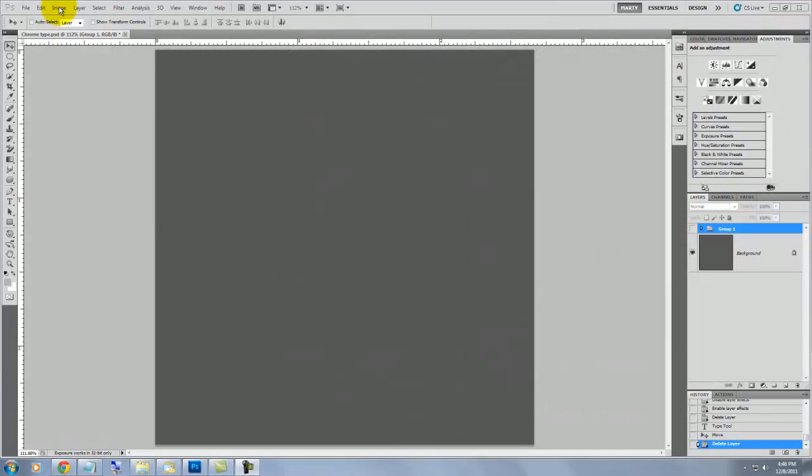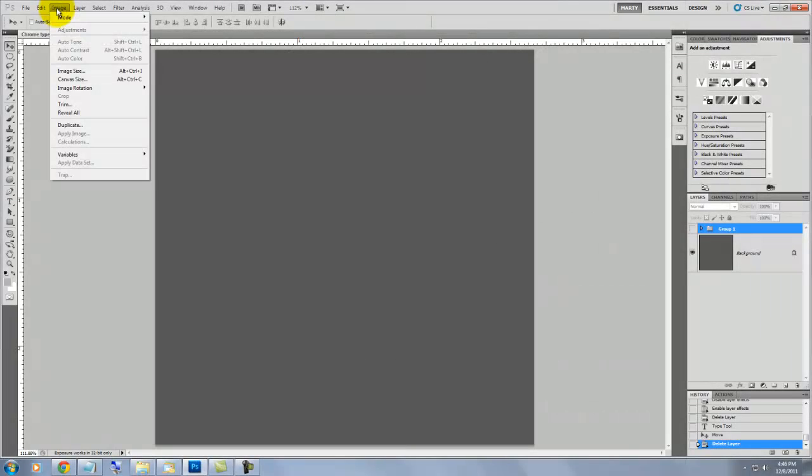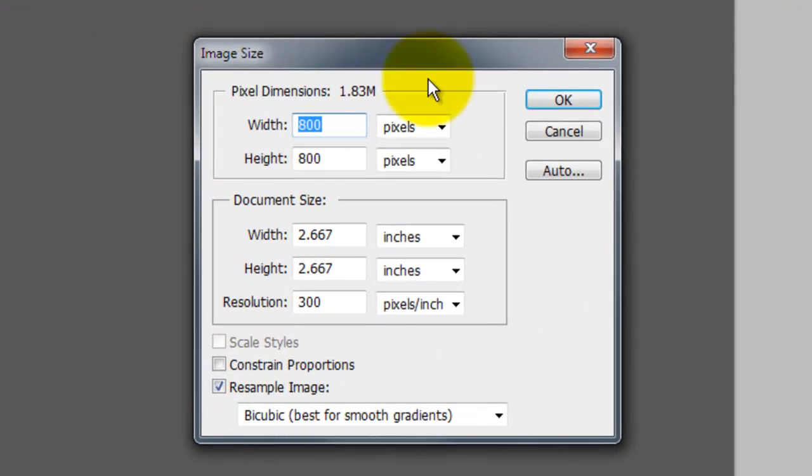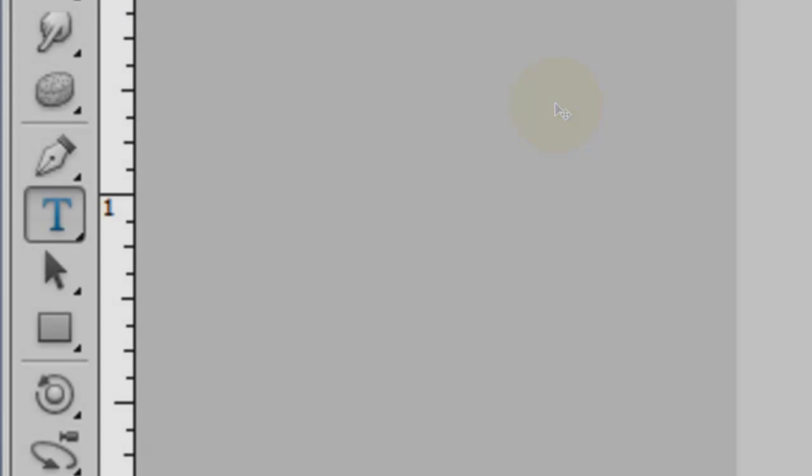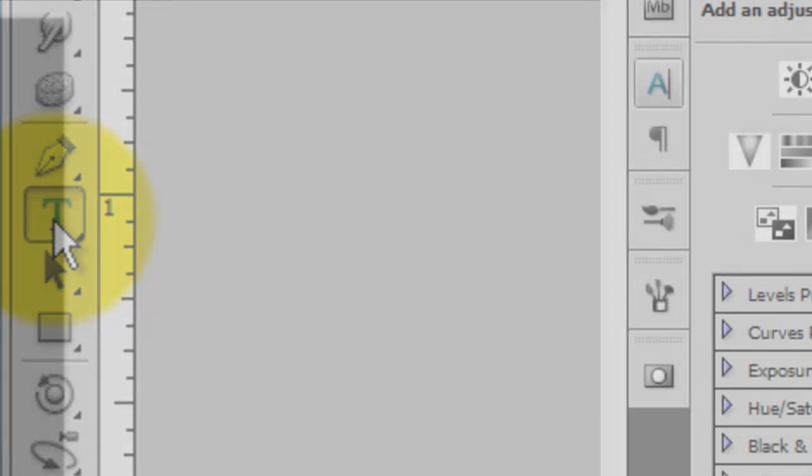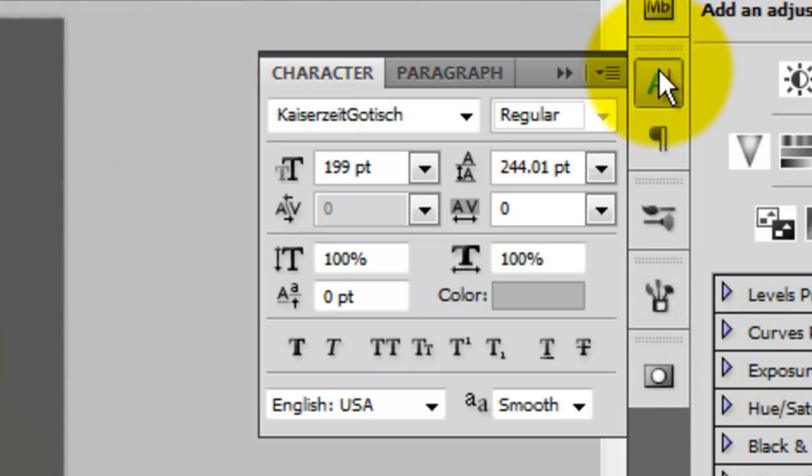The size of the document I'm working on is 800 by 800 pixels with a resolution of 300 pixels per inch. We'll press on the Type Tool and click on the Type dialog box to choose a font and its size.